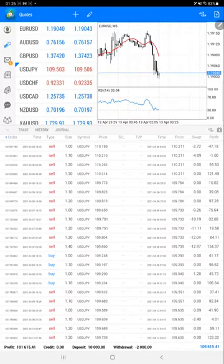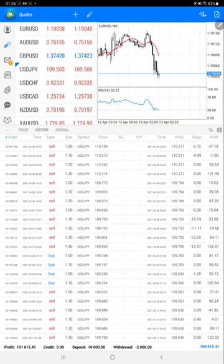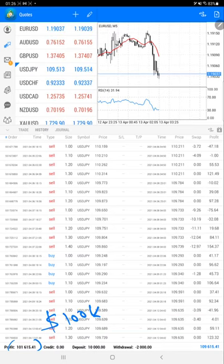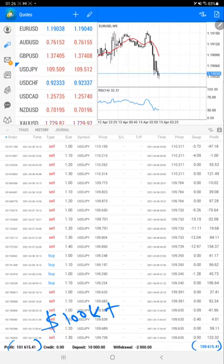The current profit is 101,000, almost 100K plus, and the current balance is 109,615 dollars. Here is our trading account history with all trades precisely for USD/JPY only.